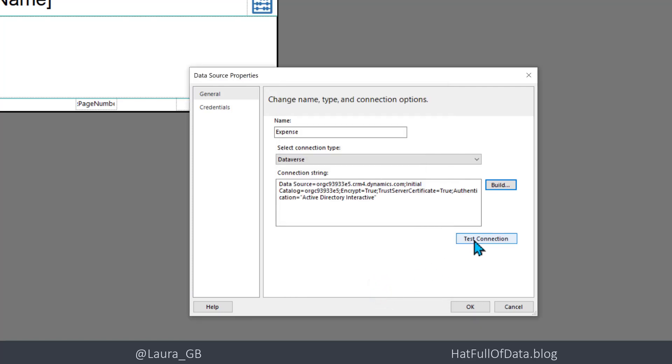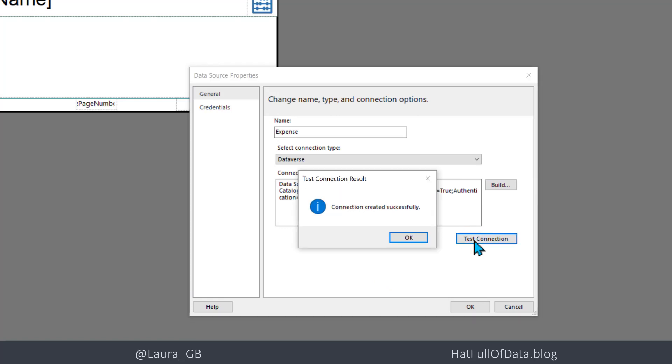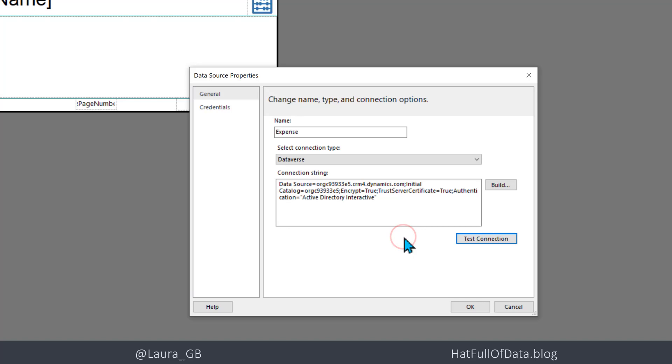Then we click test connection. There we are, it comes up and says it's successful. Now if it's the first time you've connected, it will ask you to log in. It will come up with the standard box asking you to log in to that server. Then we can click OK.